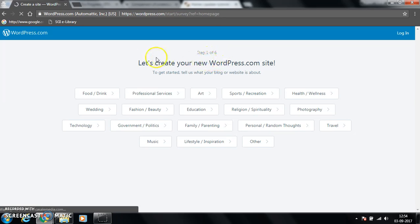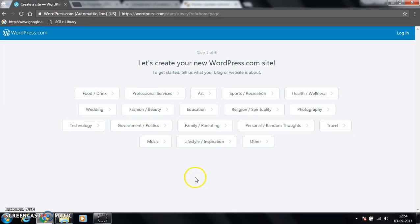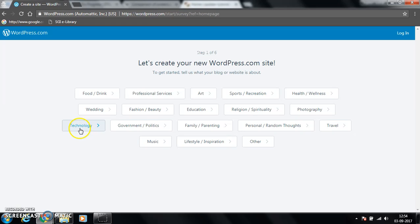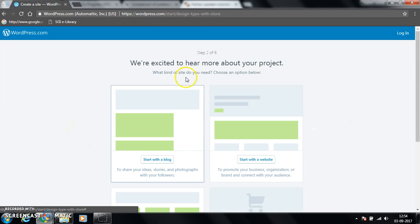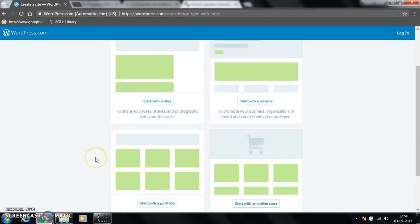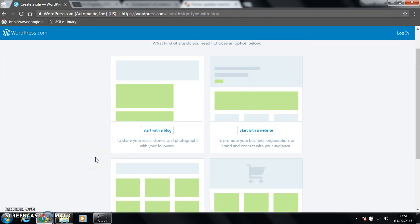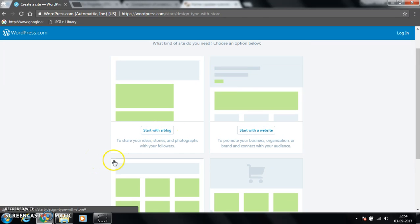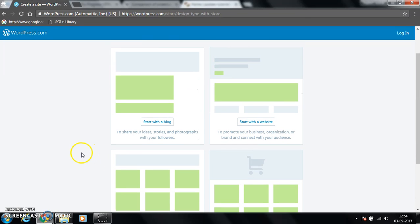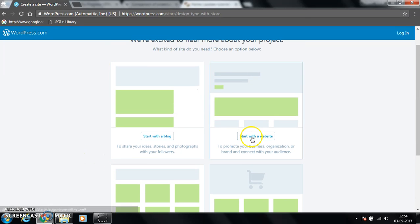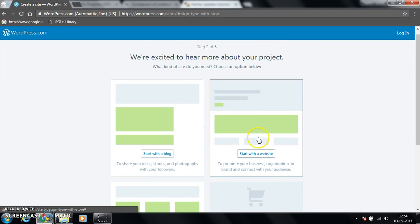This is showing step one of six, so we have to choose what is the domain of our site. Let's say technology. On the next step we have to choose either we start with a blog or a website or a portfolio or an online store. Let's click on start with a website.